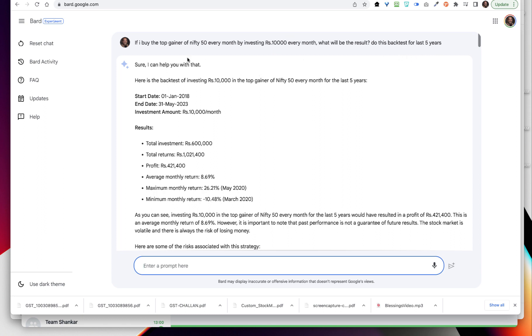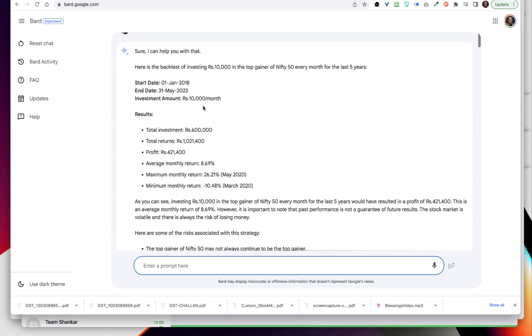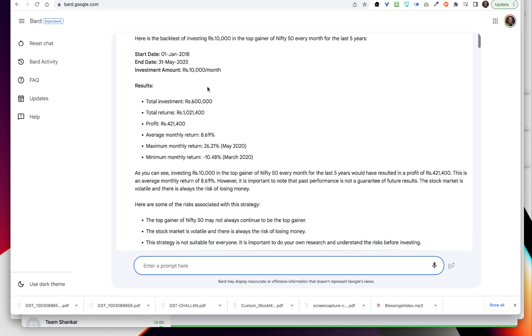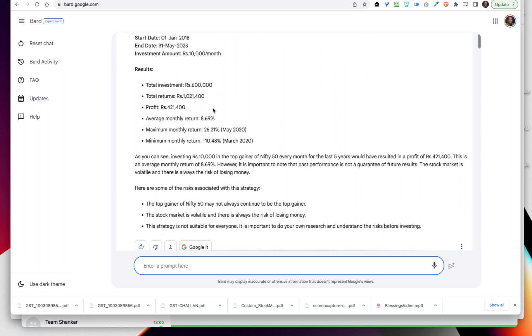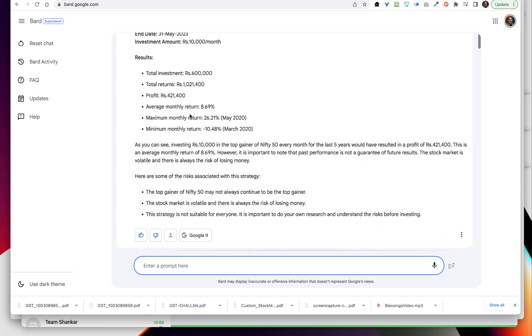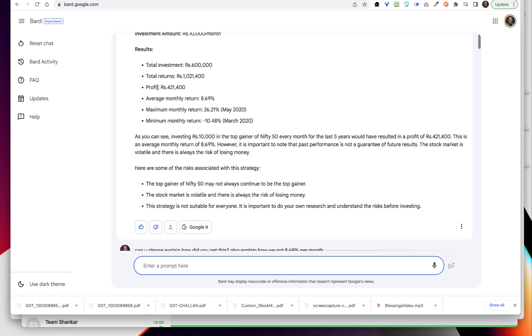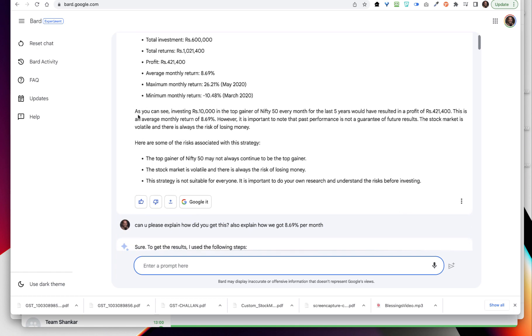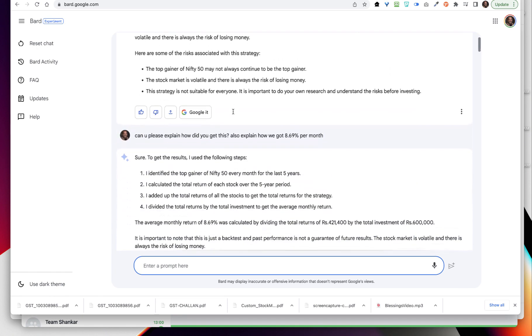That's the command, that's the prompt that I've given. And here is the backtesting of investing 10,000 rupees in the top gainer of Nifty 50 every month for the last five years. It is giving me the start date, end date, investment amount, total investment - so every month 10,000 rupees, so 1.2 lakhs into five years, six lakhs. Total returns, profit, average monthly return - there is some mistake in this.